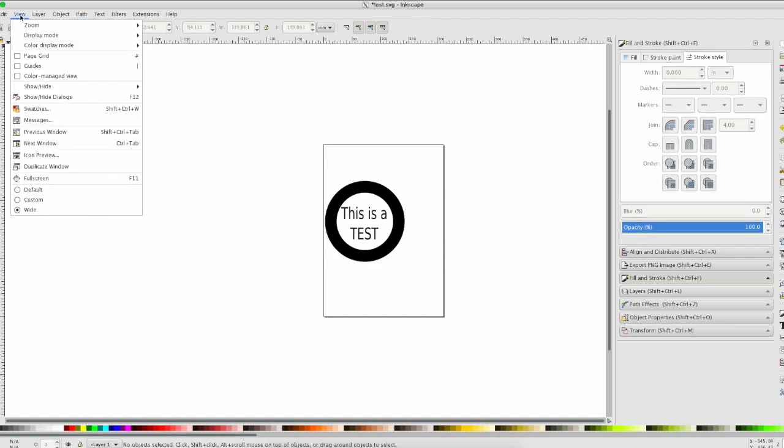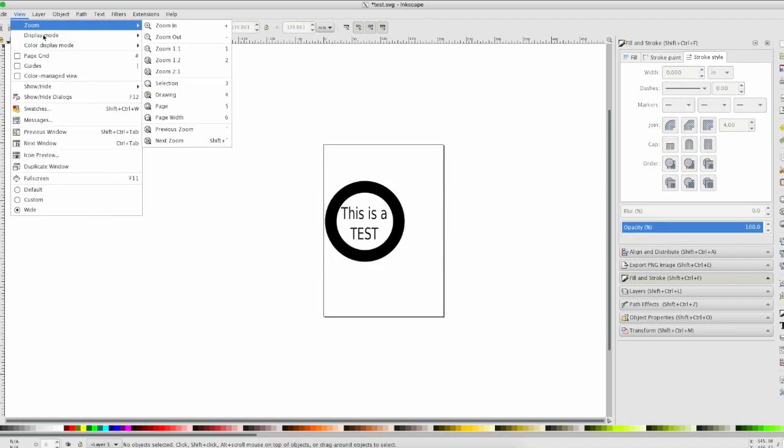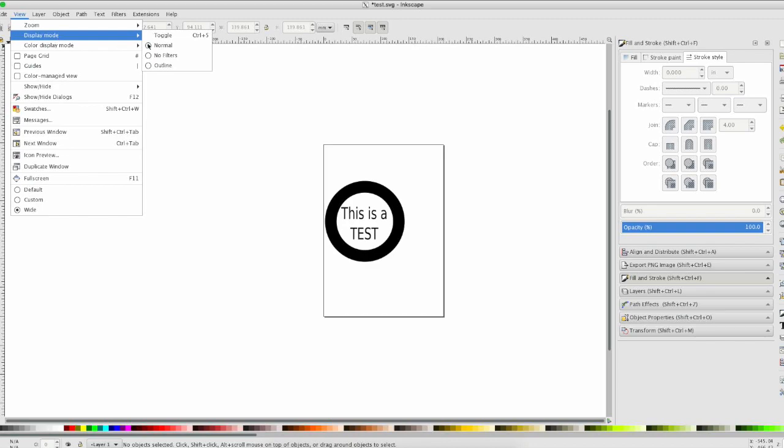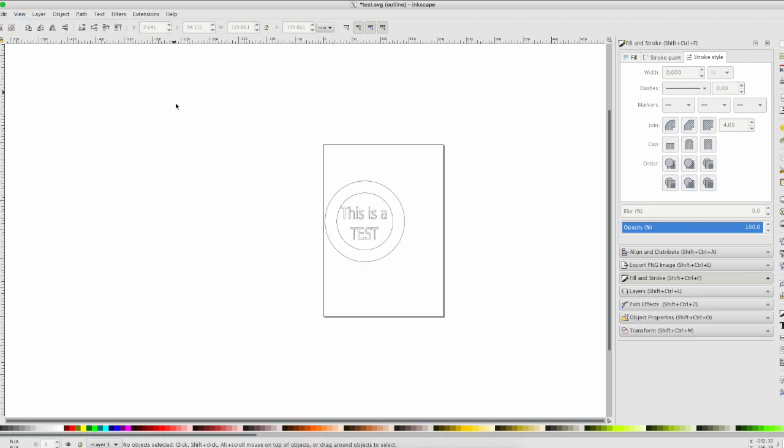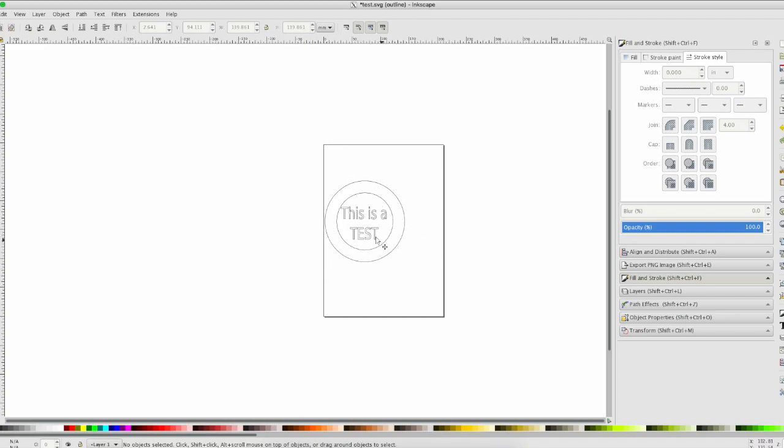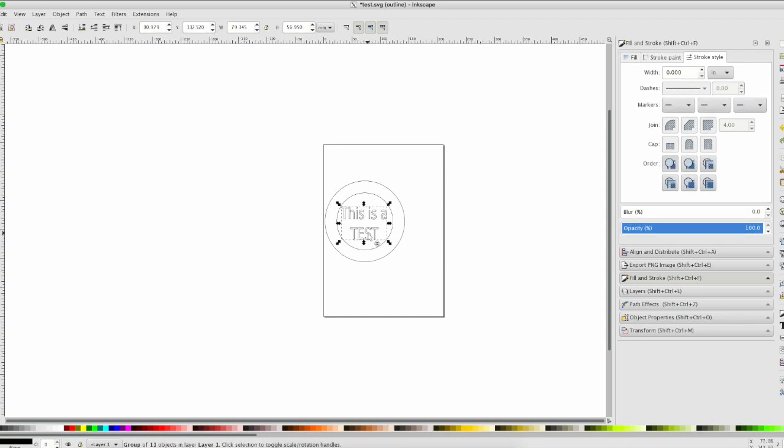Now you go up to Display Mode, Outline, and you've got the full outline. What this is going to do is when you upload it to the Glowforge, it's going to cut this circle here and this circle out here. Or it could engrave it also if you told it to engrave.